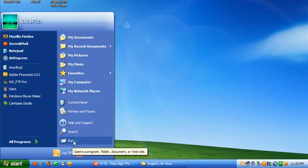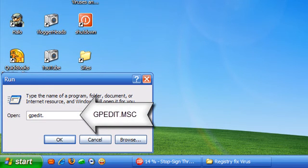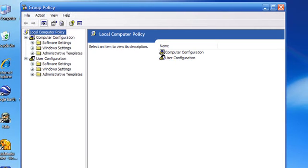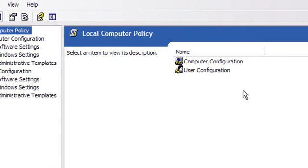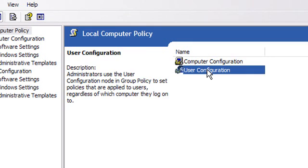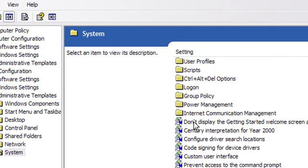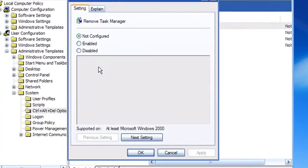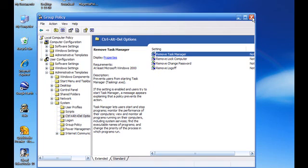Go back to Start, Run, and type in 'gpedit.msc'. That brings up your Group Policy menu. On the right side, select User Configuration, then Administrative Templates, then double-click on System. Select your Ctrl+Alt+Delete options, right-click on Task Manager, go to Properties, and make sure it's set to Not Configured. You can close that.